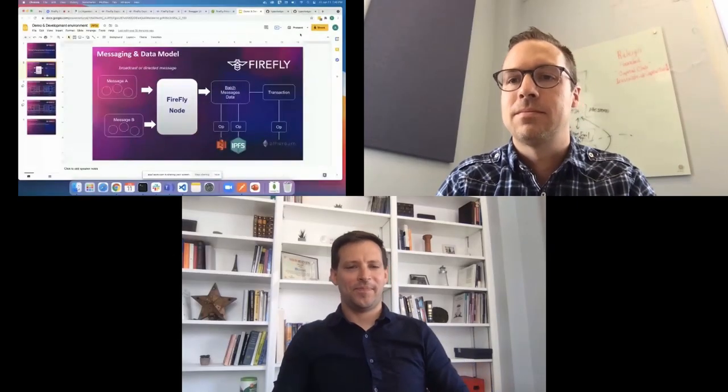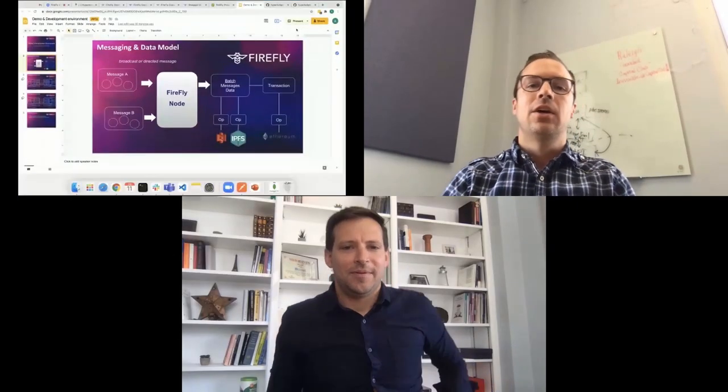You're not seeing the slides? Oh, let me make sure that would be helpful. Is it working that time? Yeah. Okay. Yep. Sorry about that.